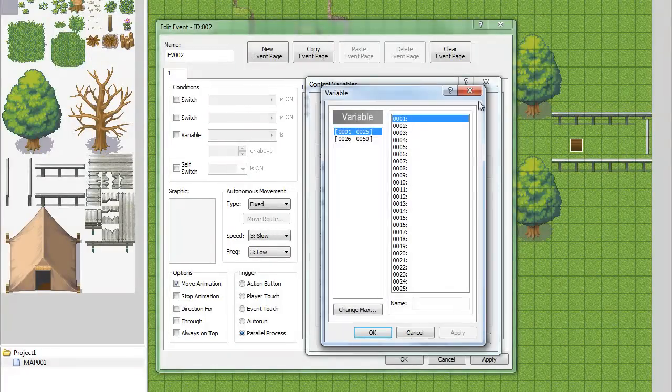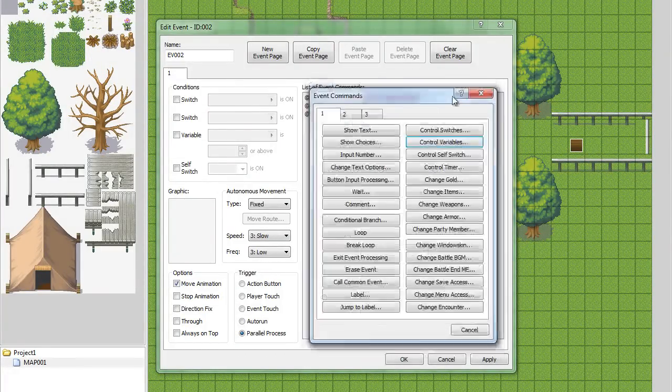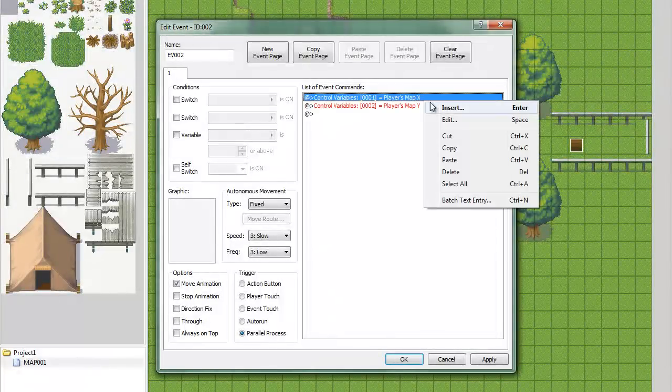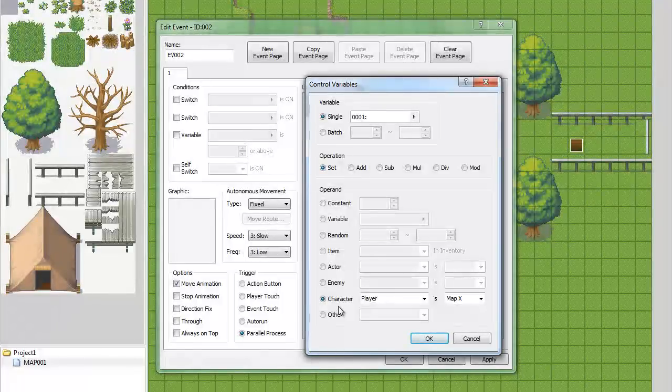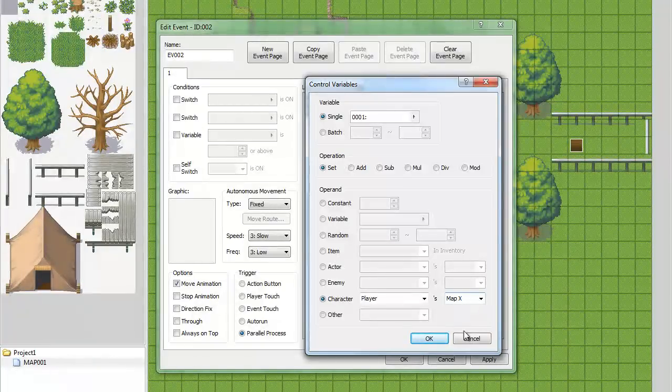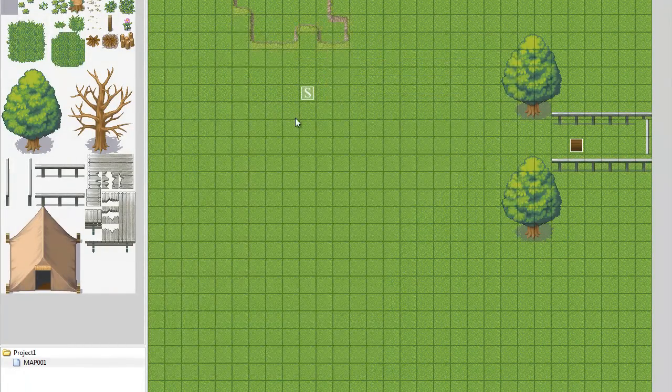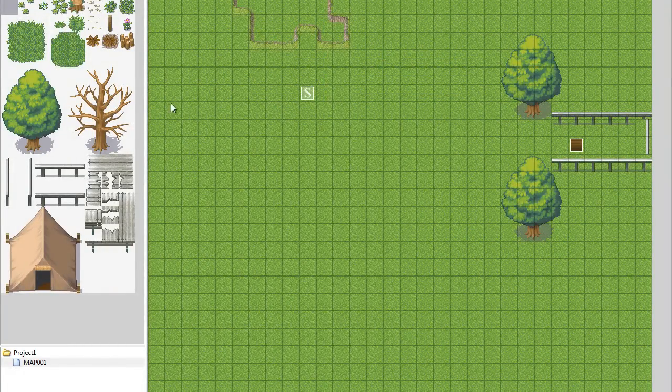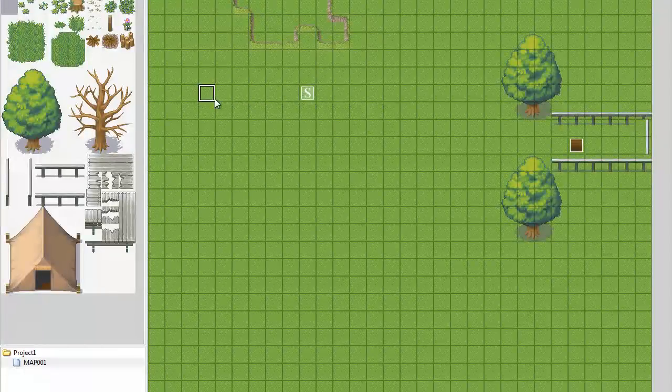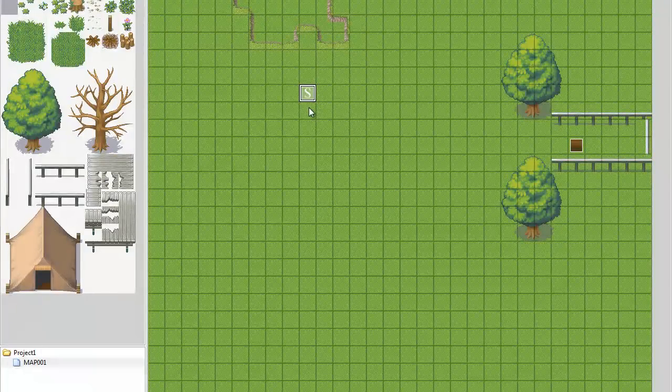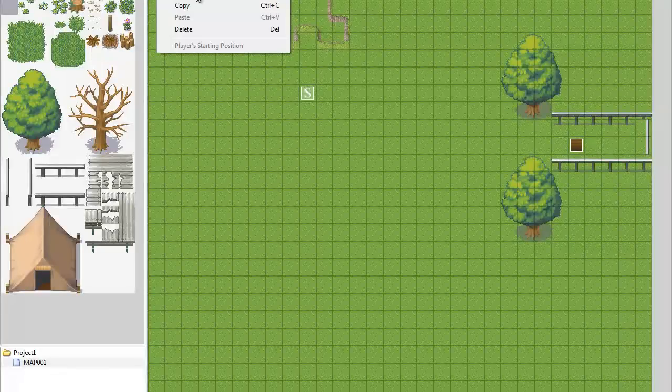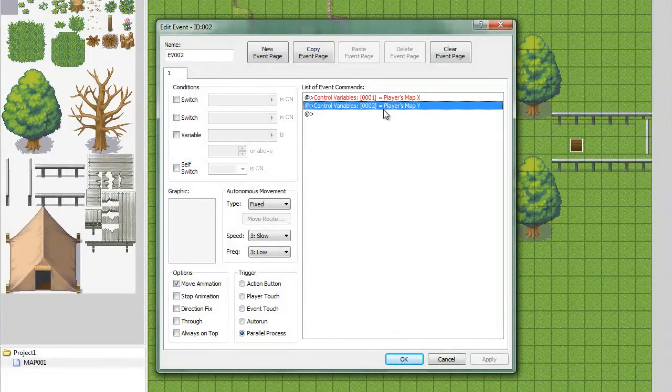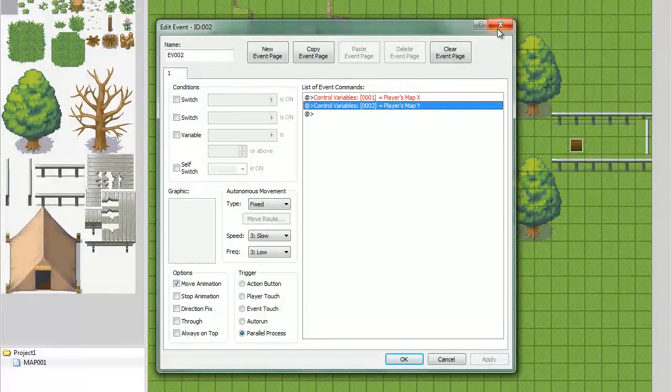So, variable one needs to be, let's go to it since I've already made it. Your variable one is going to need to be set as the character's map x. And basically, what that says is that wherever your character is on the x coordinate of the map, since there are all these squares, wherever he is, that's going to be your variable one. And same with variable two, which is going to be the player's map y coordinate.